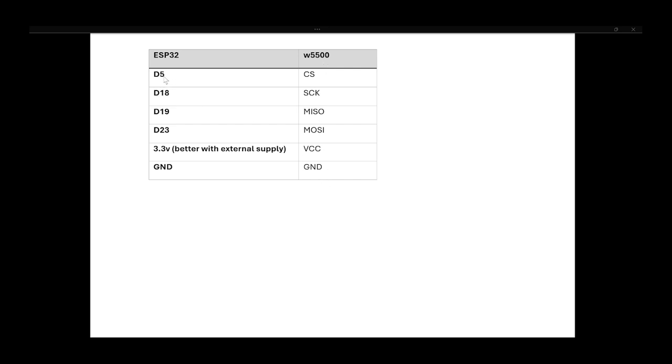So D5 will connect to your CS on the W5500, 18 to the SCK, 19 to MISO, 23 to MOSI, 3.3 to your VCC and then your ground connection.